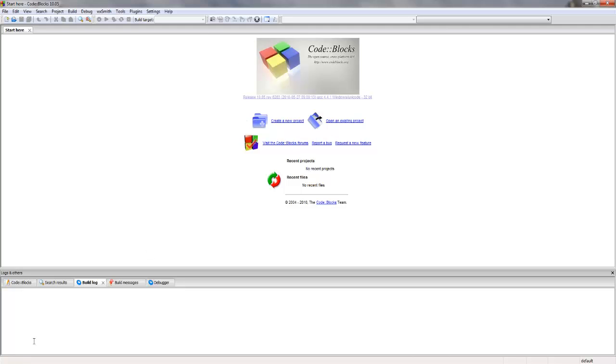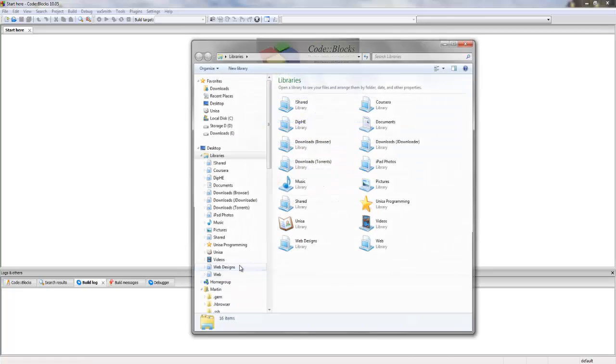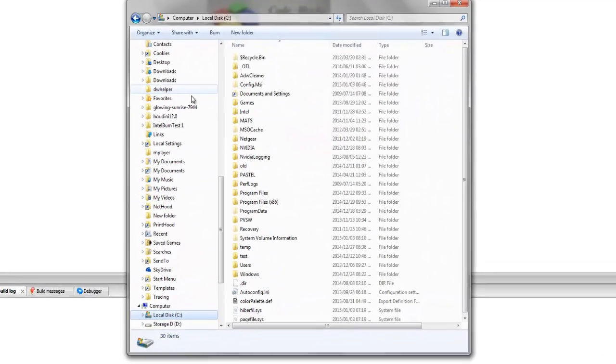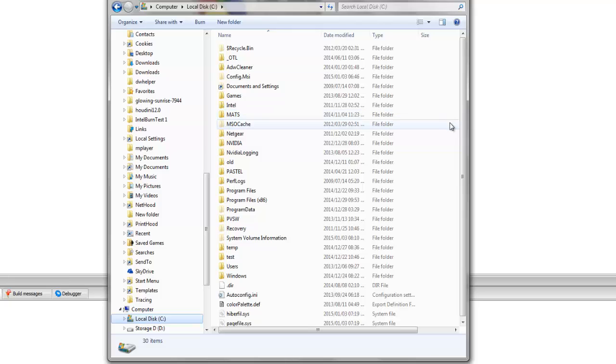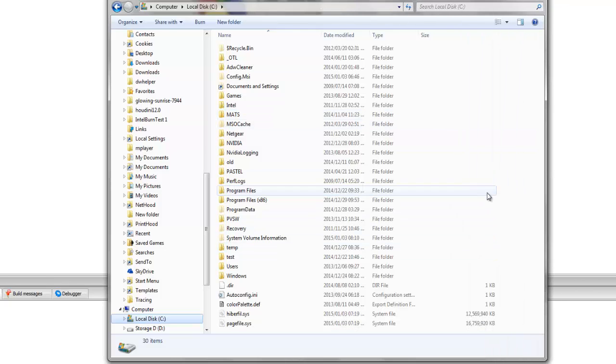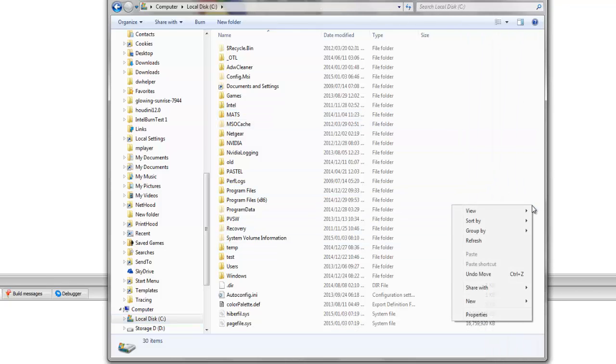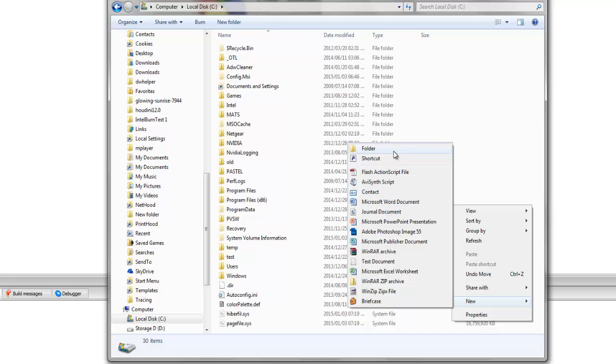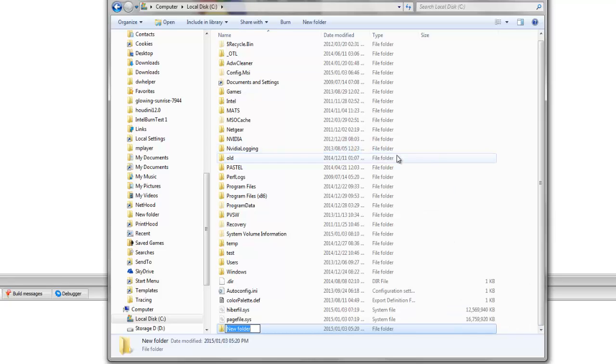The first thing to do would be to create a directory for our source files, which is our programming files. You should create this on your C drive in the root directory. Create a new folder called UNISA.